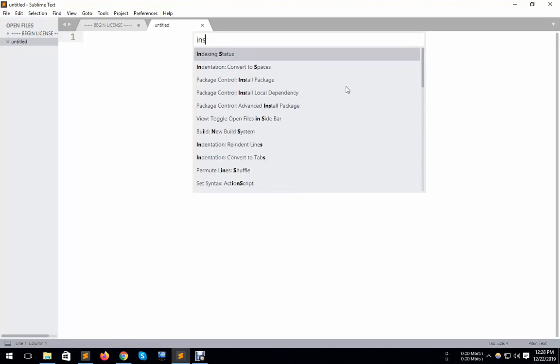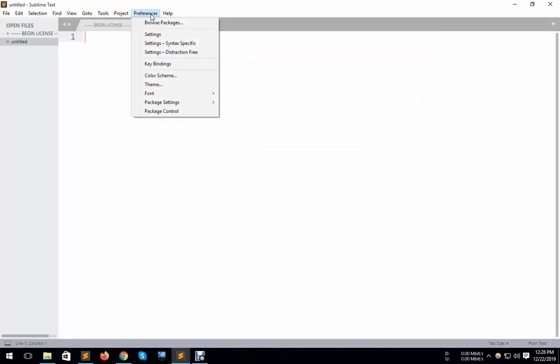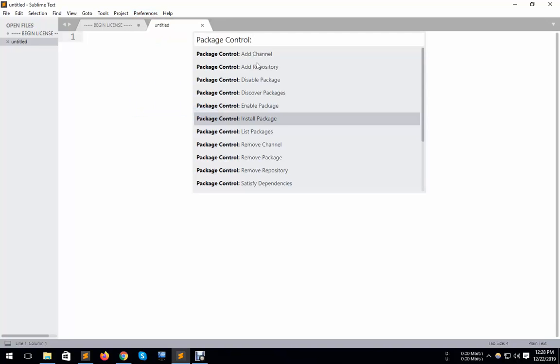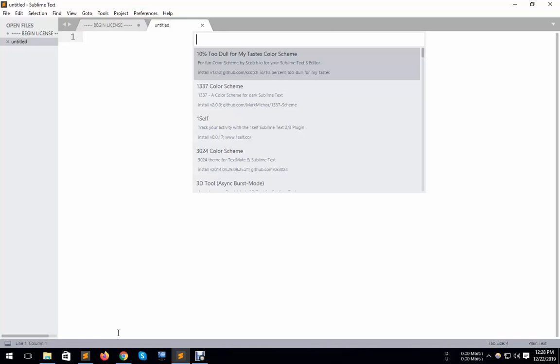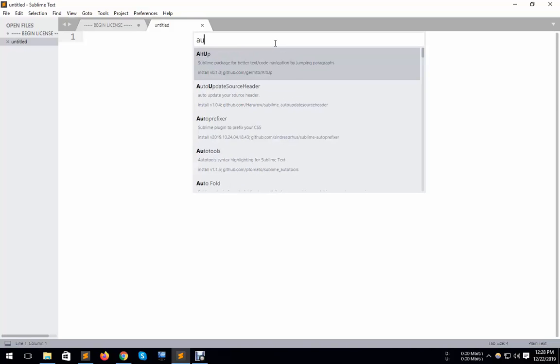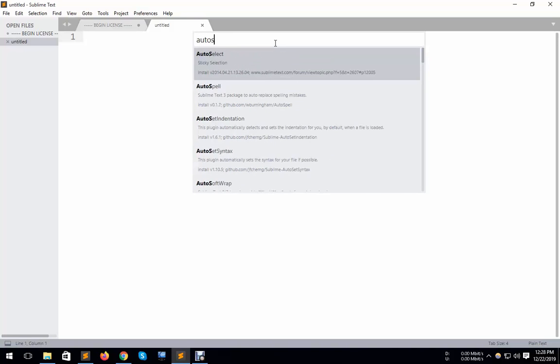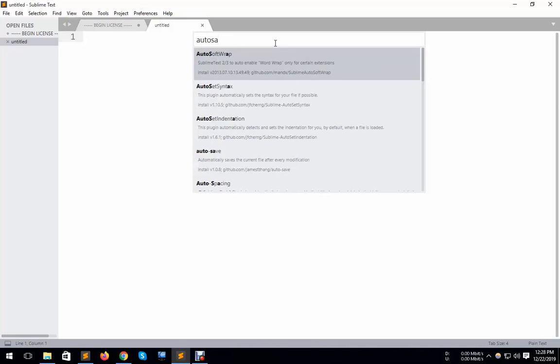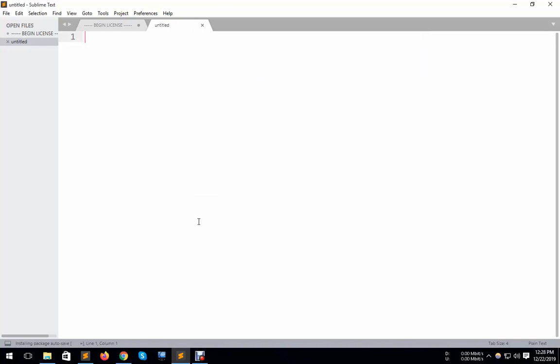I go to Sublime Text again and press Control+Shift+P, then install package control. Search for auto-save and it will be installed.